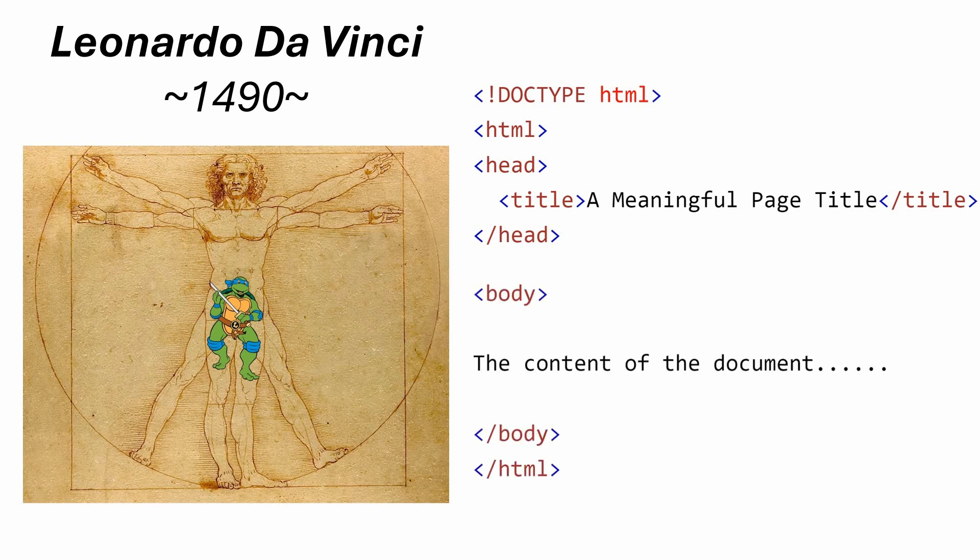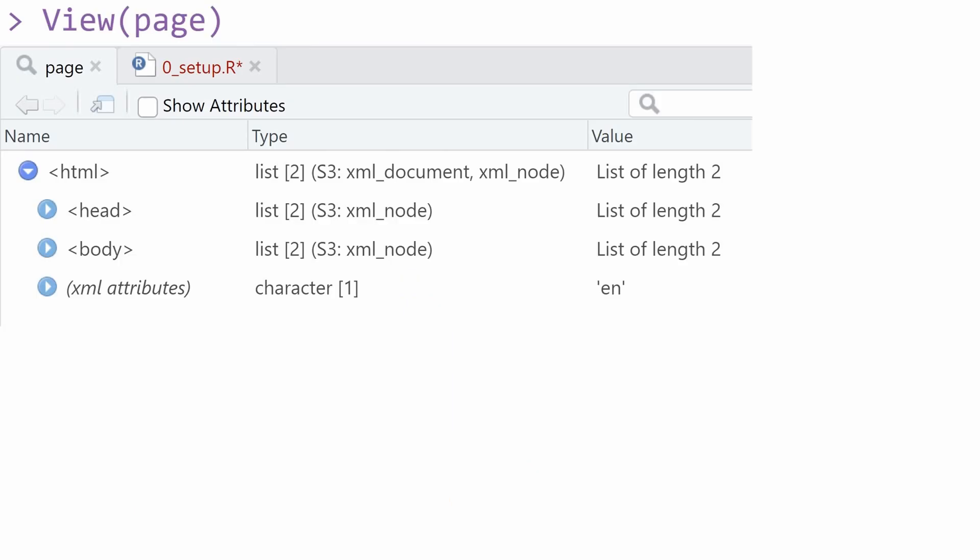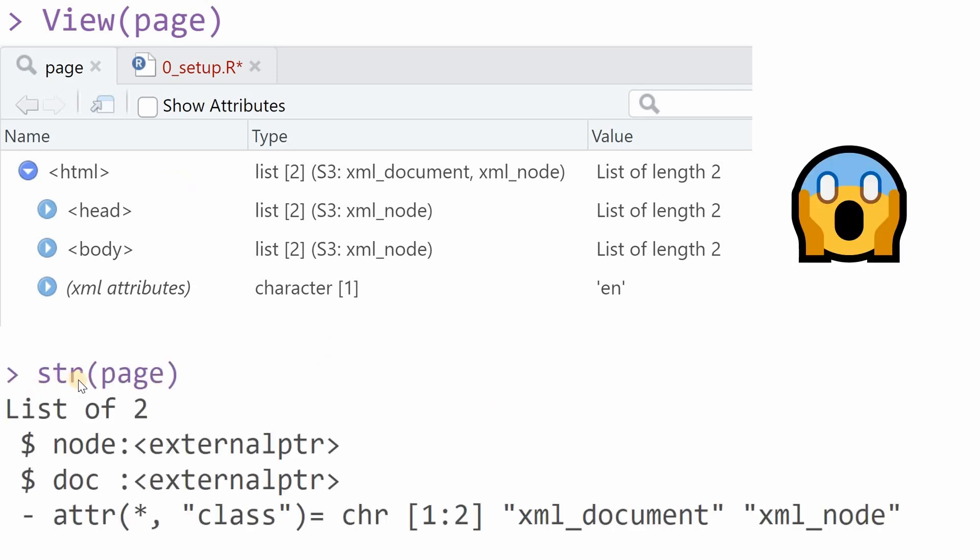And this is because in 1490 Leonardo da Vinci created the HTML document and he decided it has to have a head and a body. Of course this is just an attempt of a joke but when you view your page you see that the structure of the head and body is intact in this object.